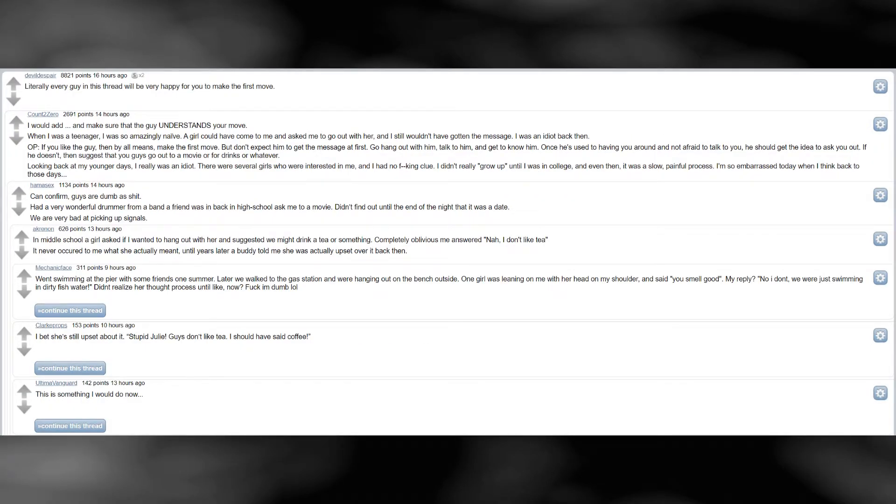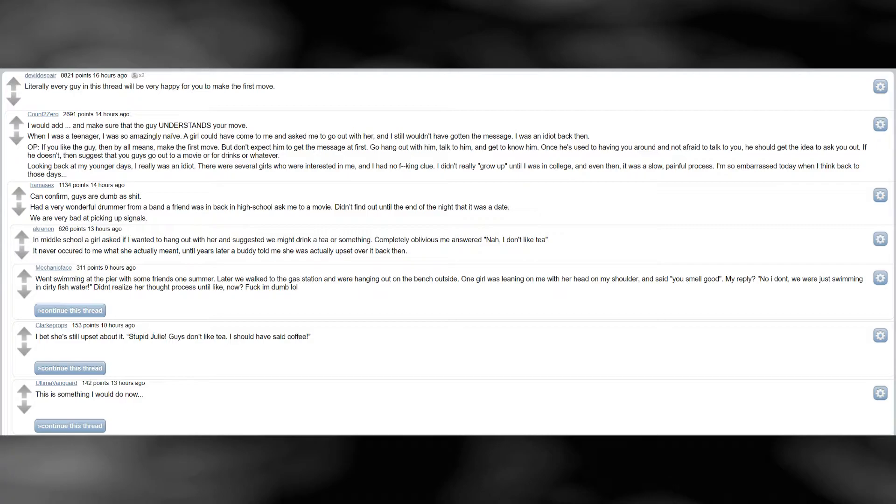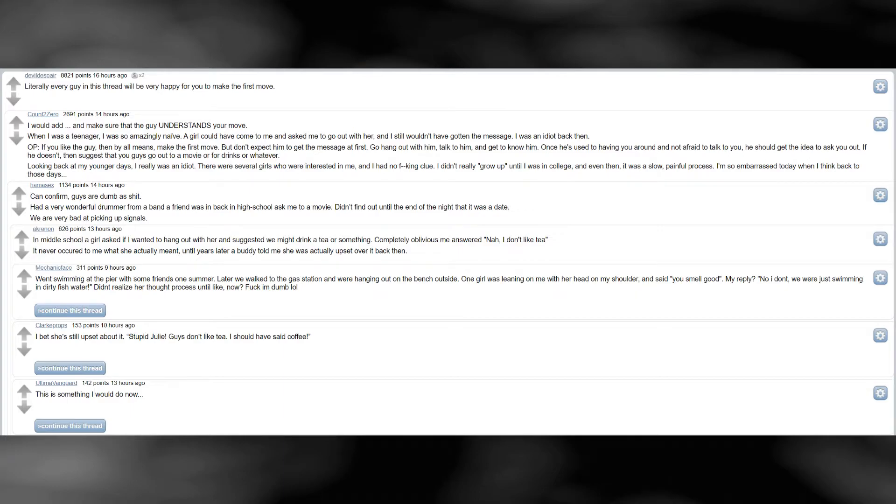Literally every guy in this thread will be very happy for you to make the first move. I would add and make sure that the guy understands your move. When I was a teenager, I was so amazingly naive. A girl could have come to me and asked me to go out with her and I still wouldn't have gotten the message. I was an idiot back then. If you like the guy, then by all means, make the first move.